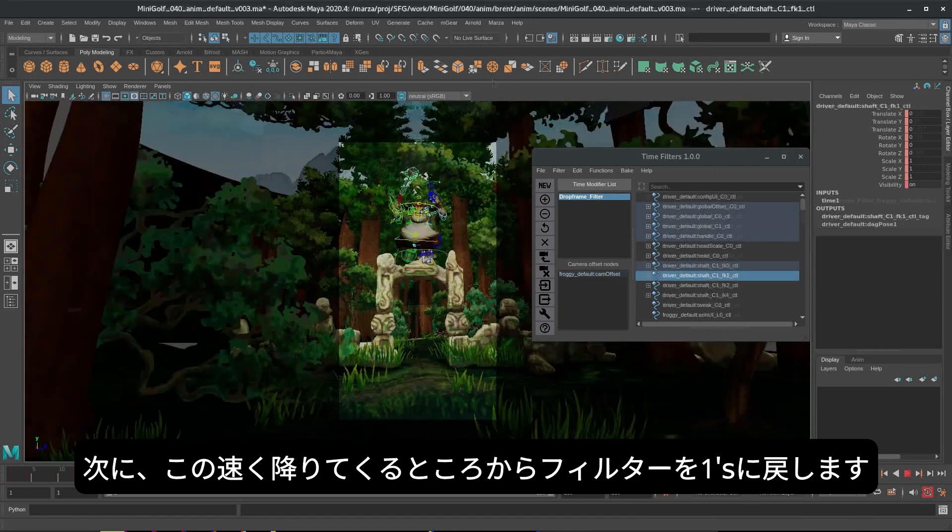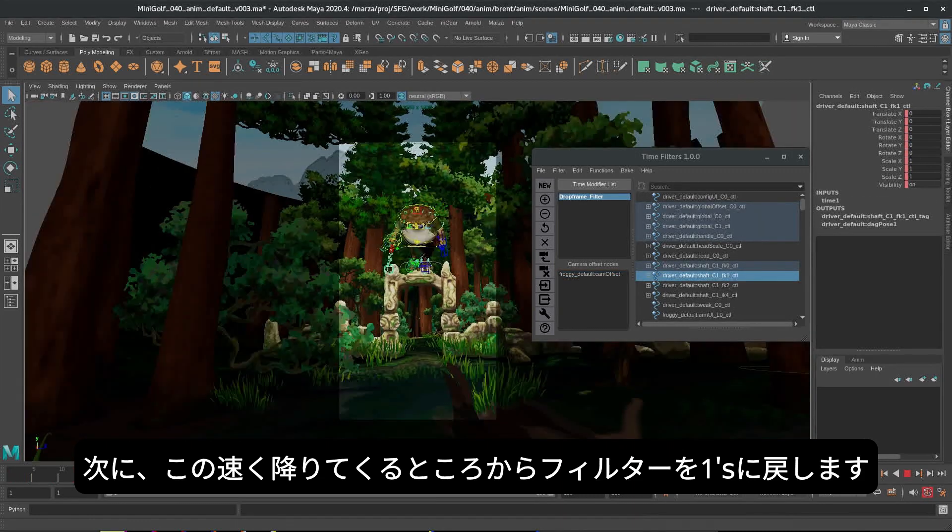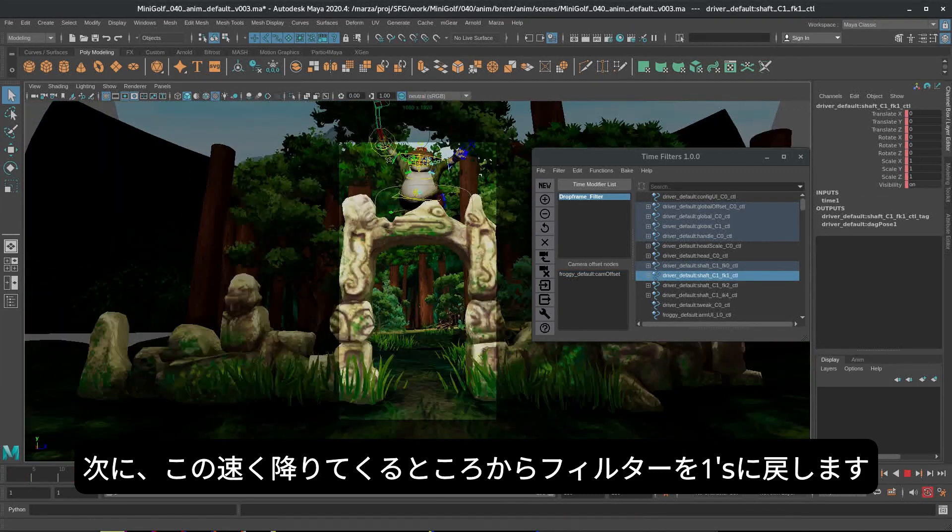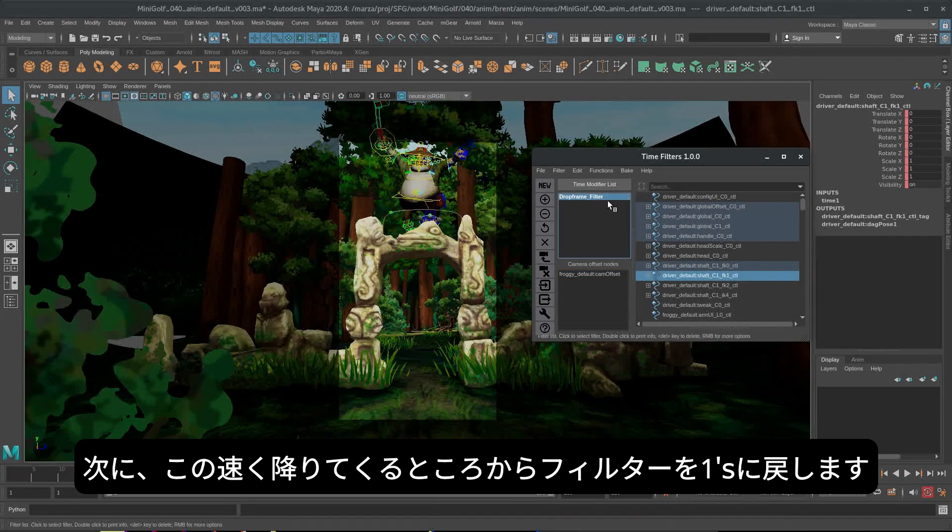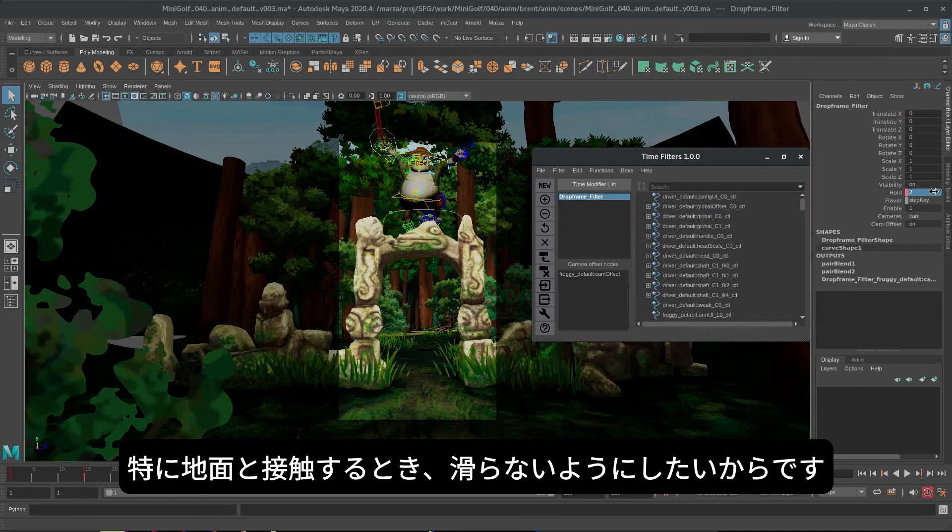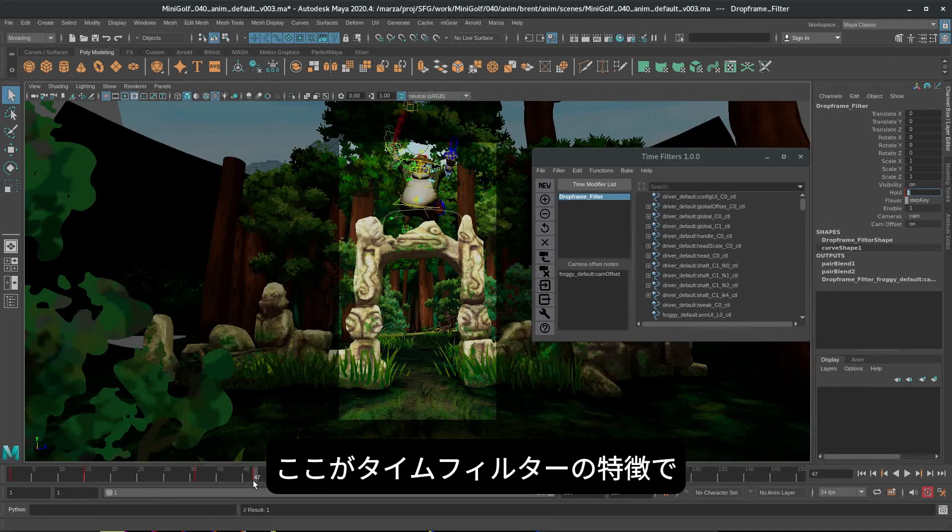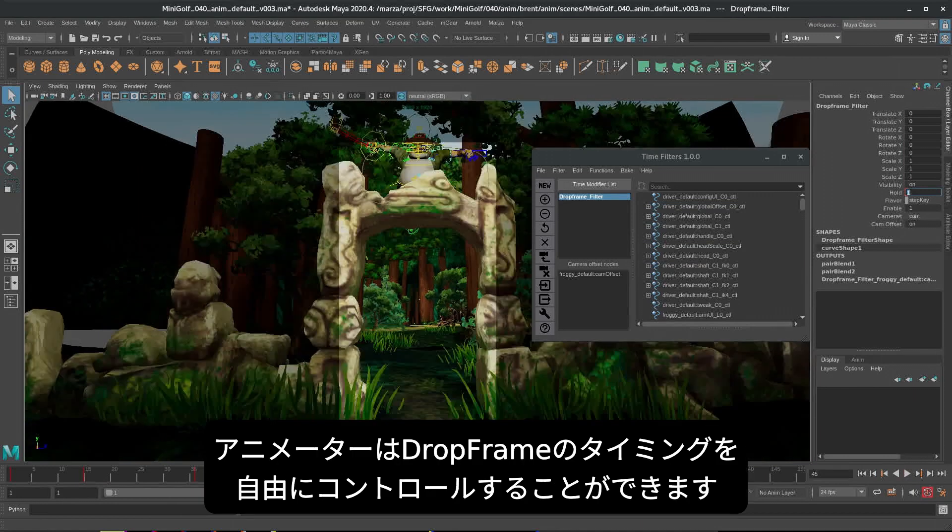Okay, so as he comes down in this fast part, I want the filter to go back onto ones, especially if he's interacting with the ground. I don't want him sliding on the ground. And this is the point.